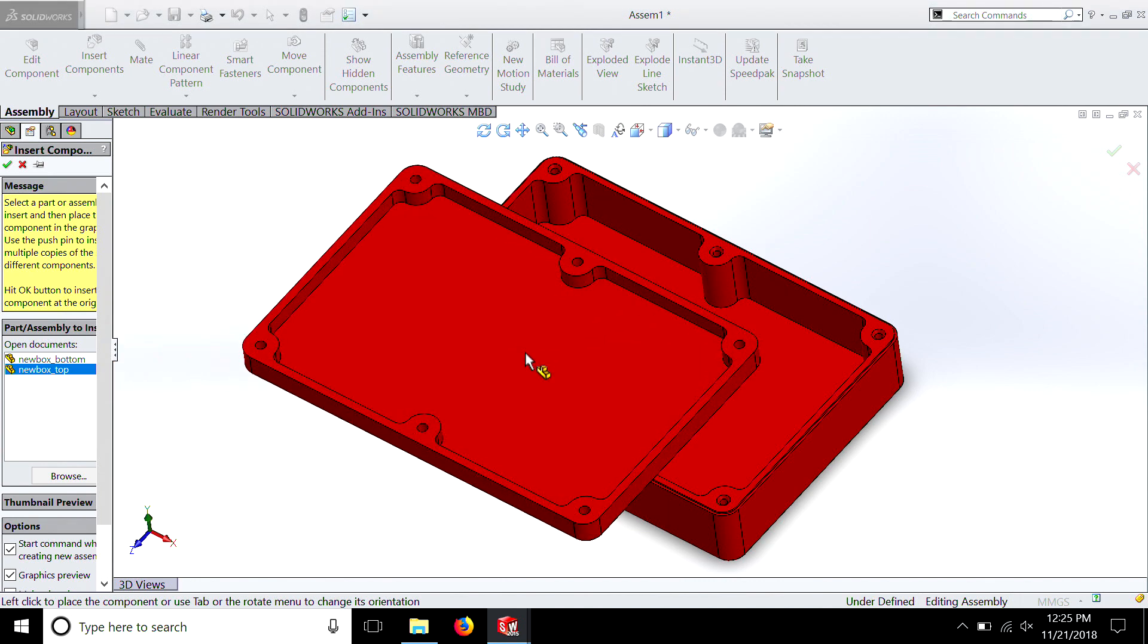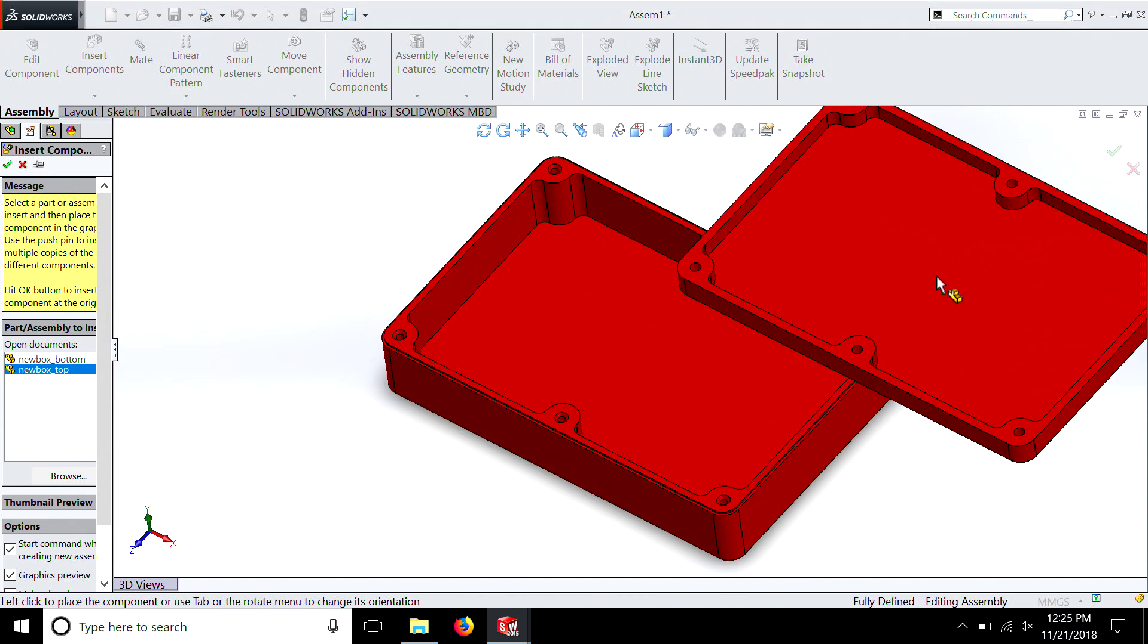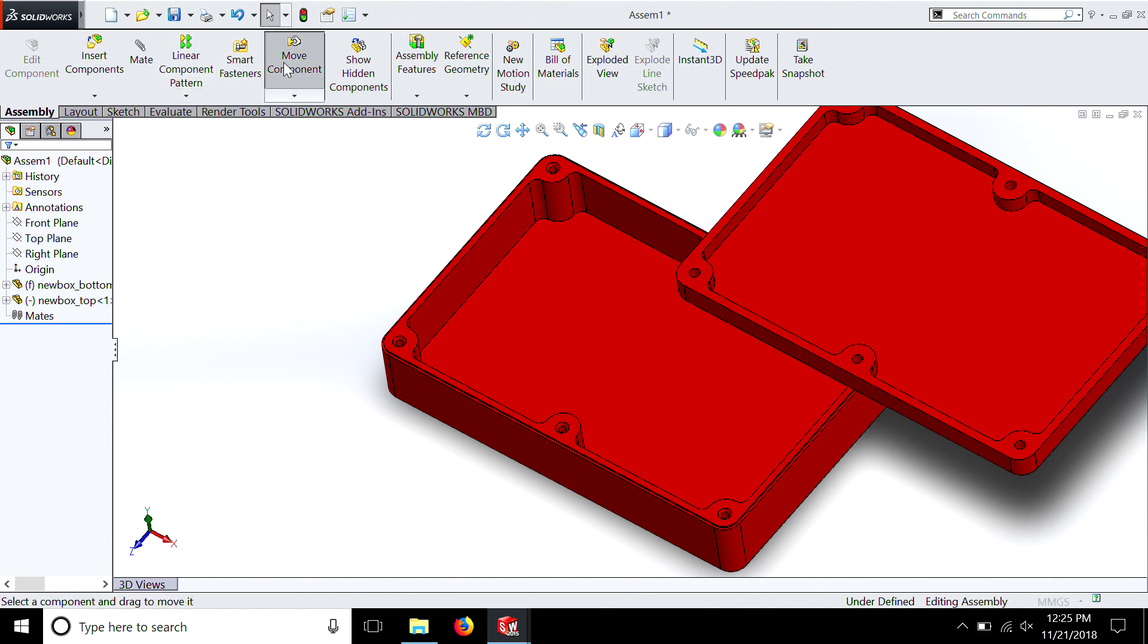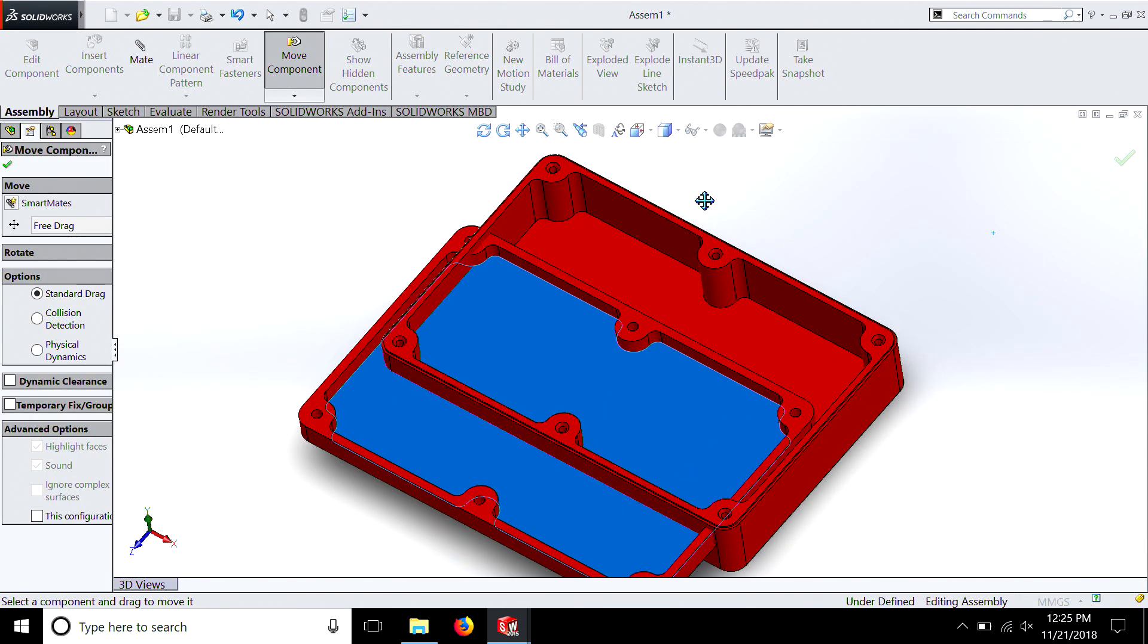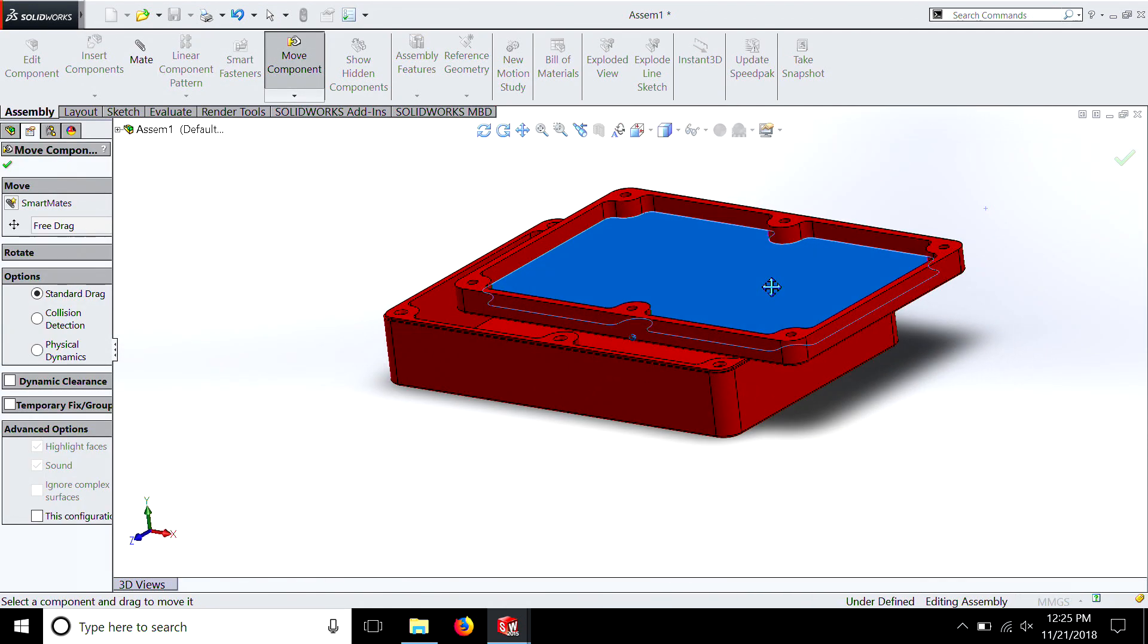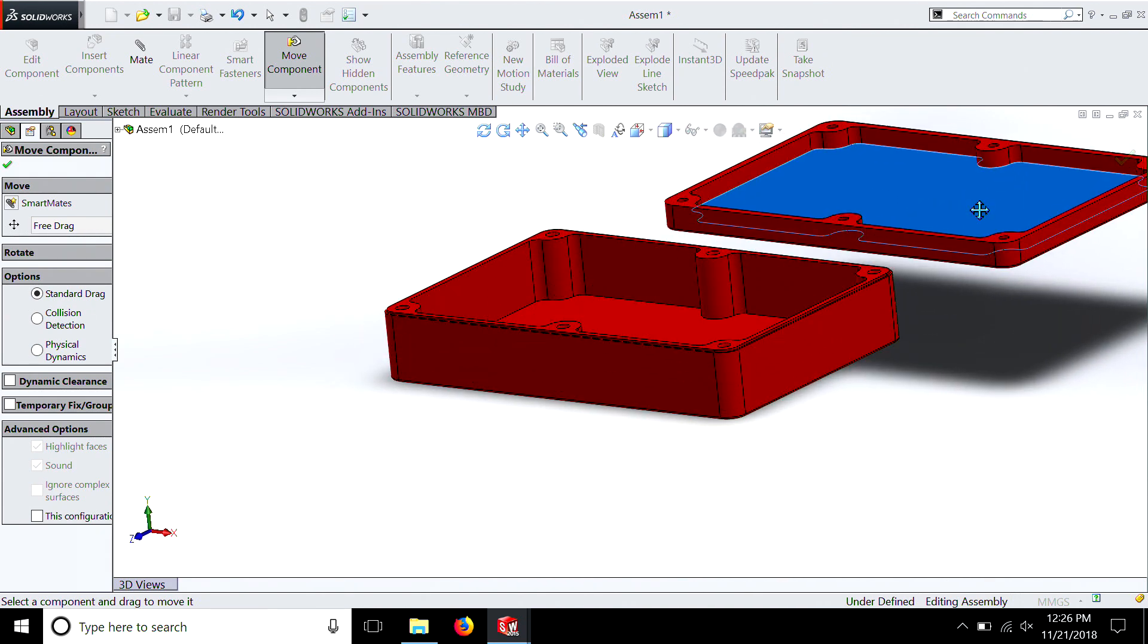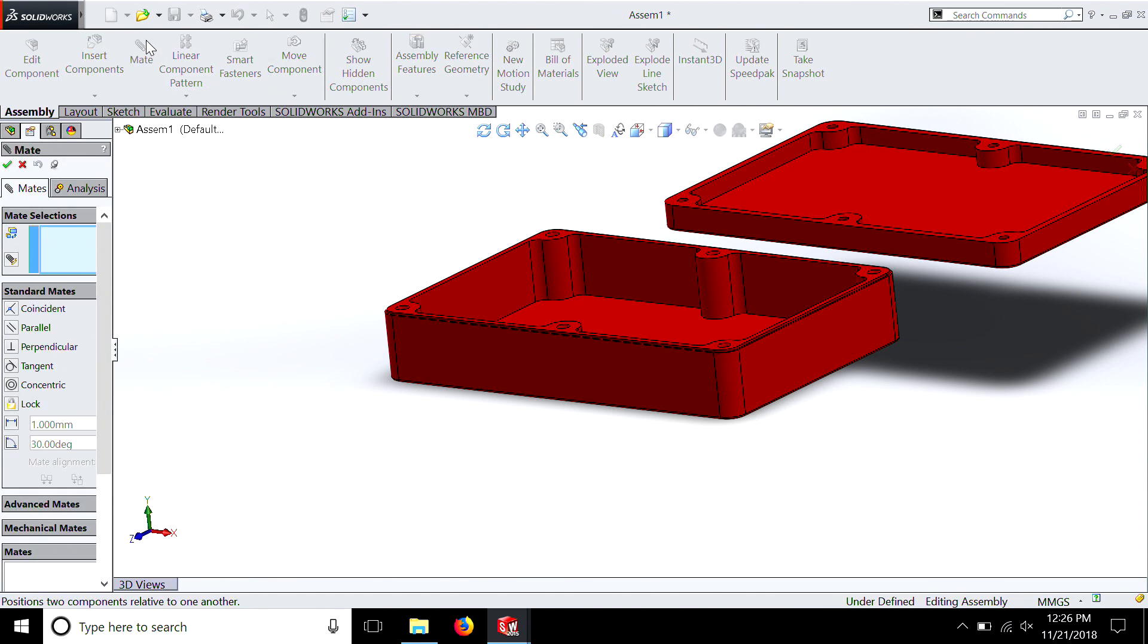Let's go back to insert component. Top. Now we're going to bring our top in. This one, if we go to move, we're going to be able to move it all around. Now you guys can sit here and fumble and try to get that to match, but that's not the correct way of doing it. The correct way of doing it is hit Mate.